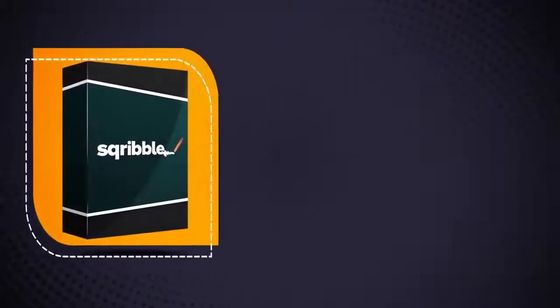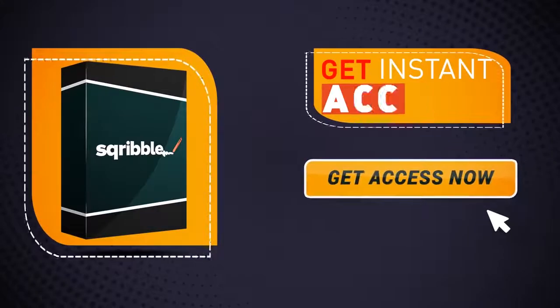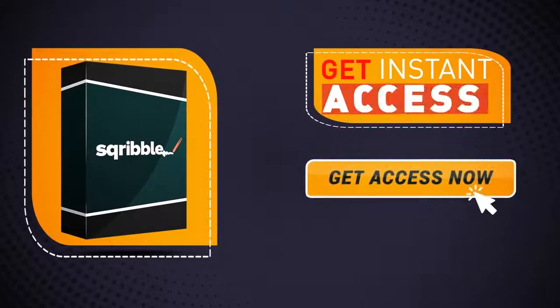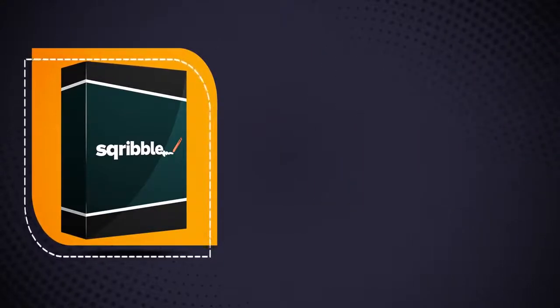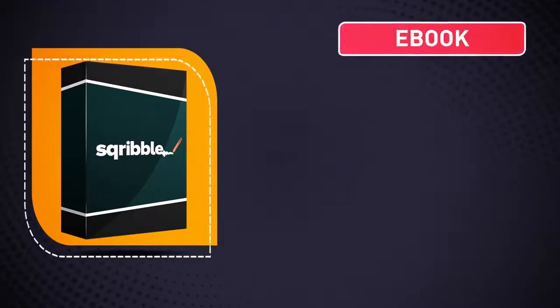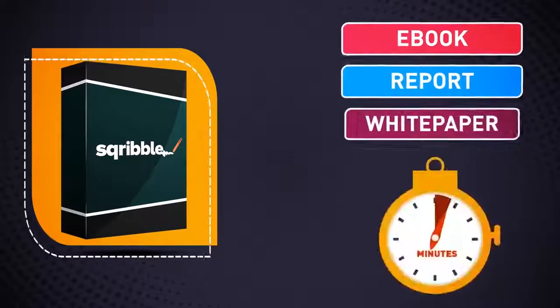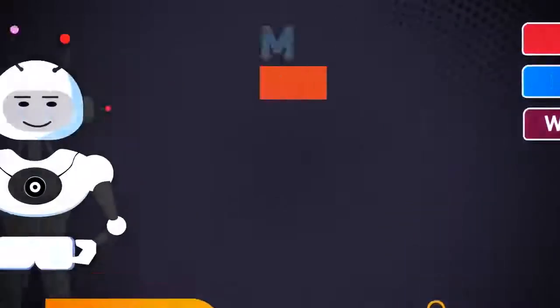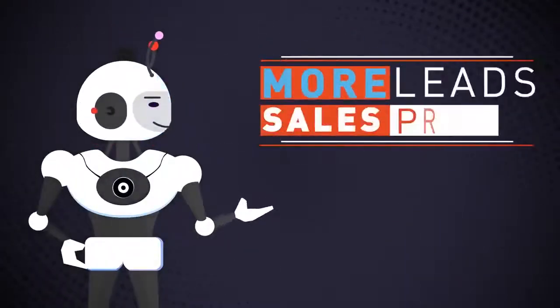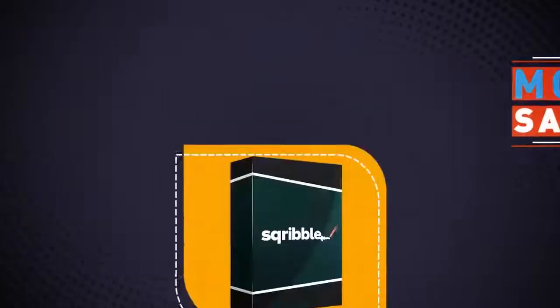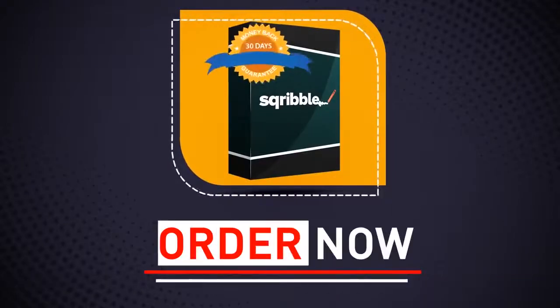So don't wait. Click the button below to get instant access to Scribble right now, and create your next professional ebook, report, or white paper in minutes for more leads, sales, and profits.